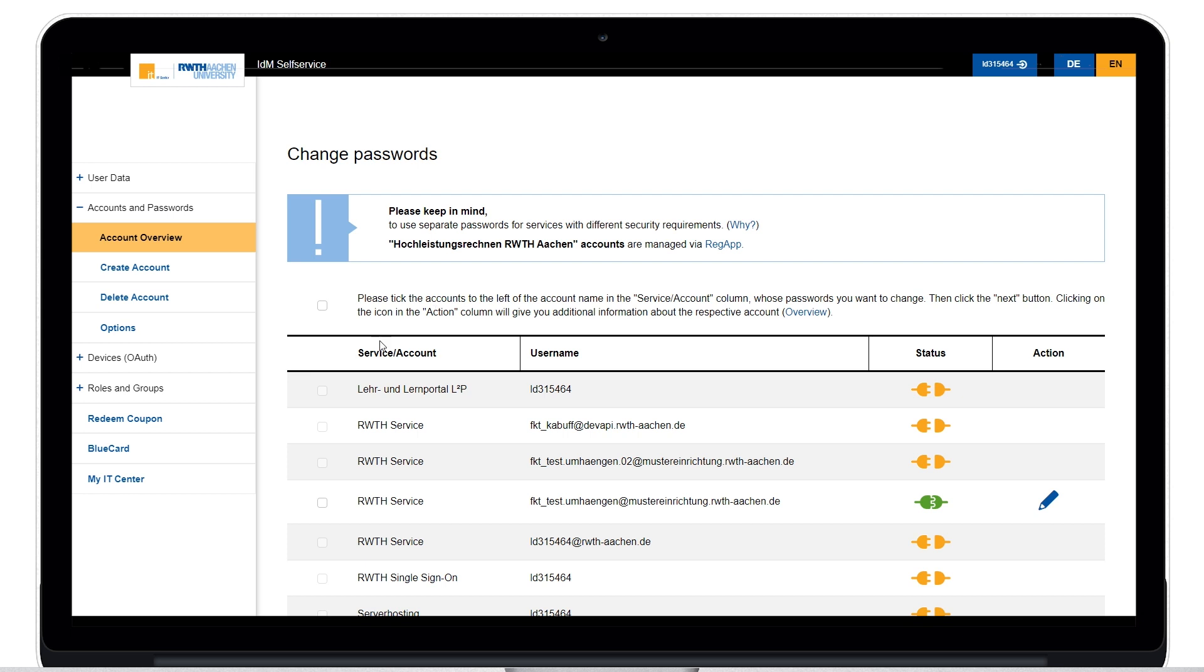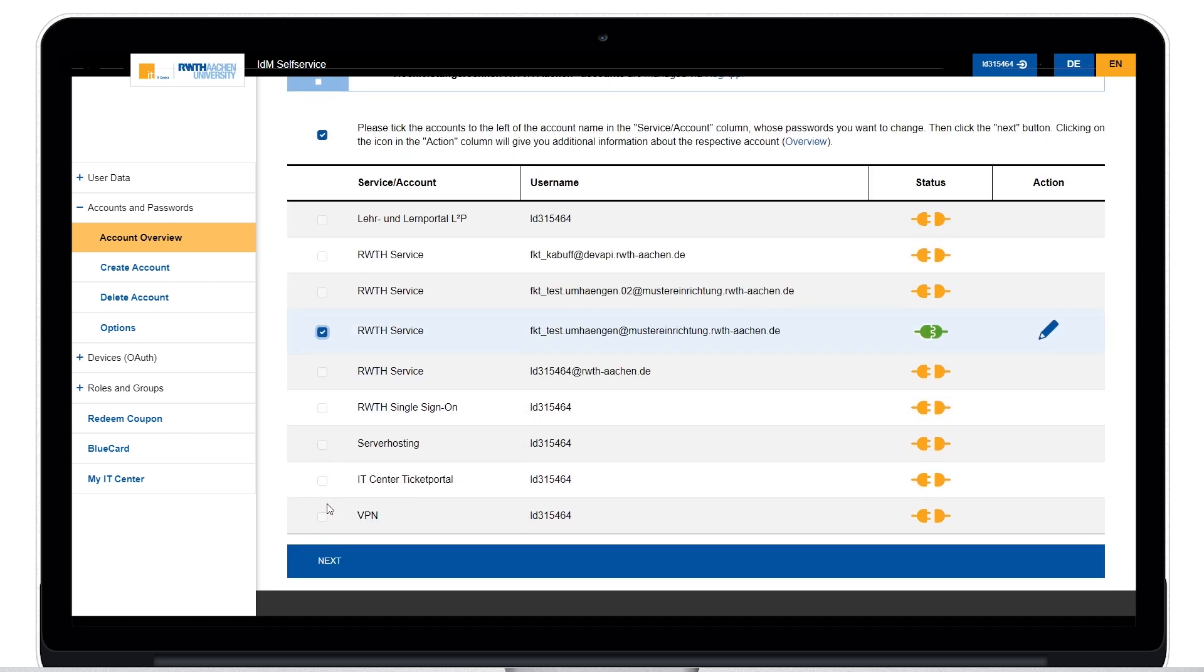Please tick the accounts on the left whose passwords you want to change. Just a small reminder. We recommend choosing different passwords for accounts with different security requirements.